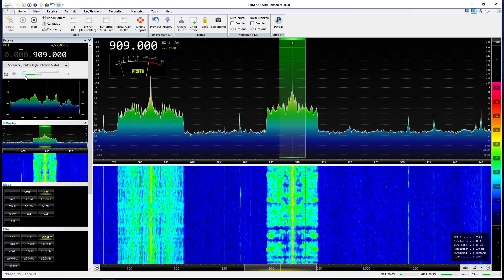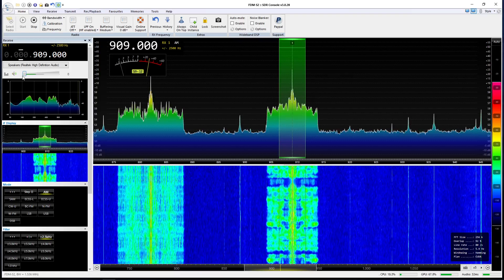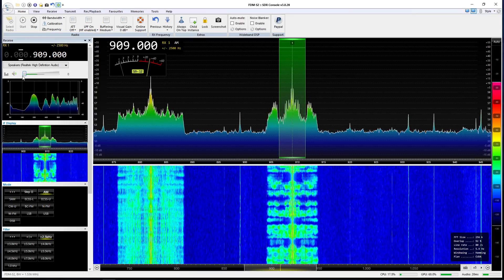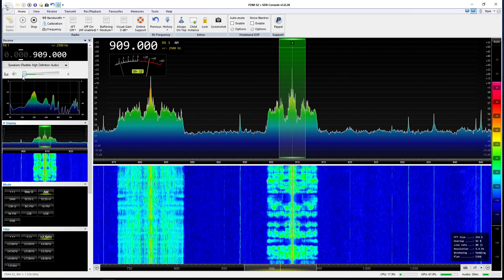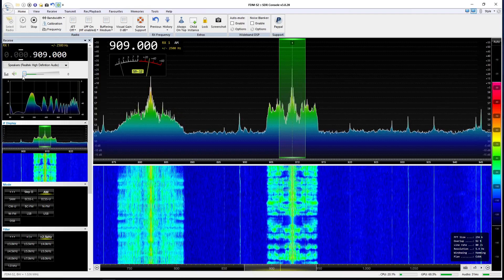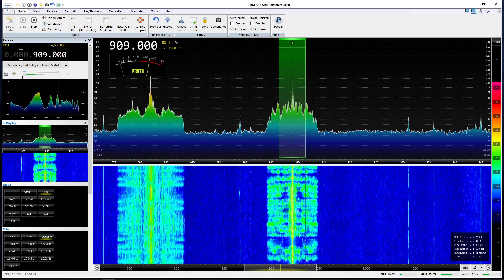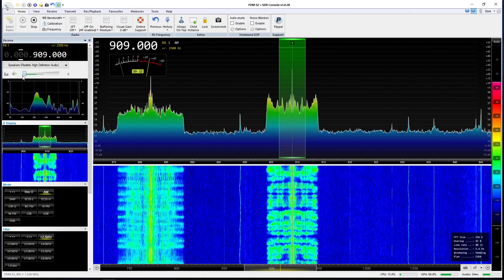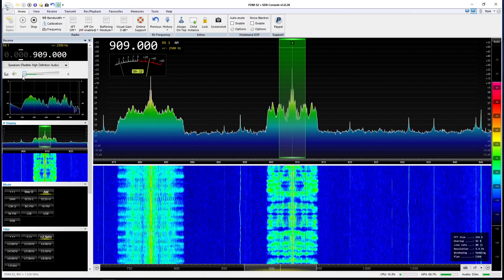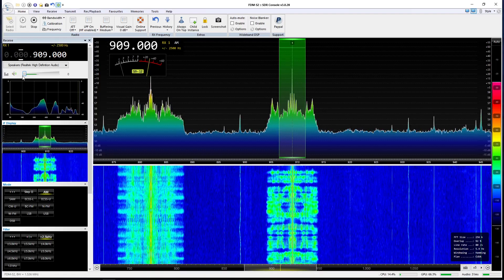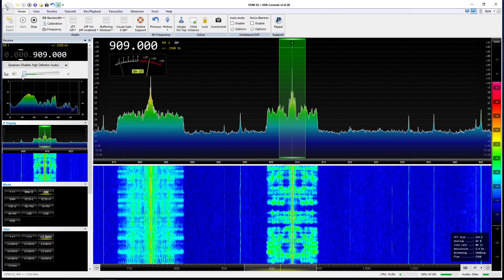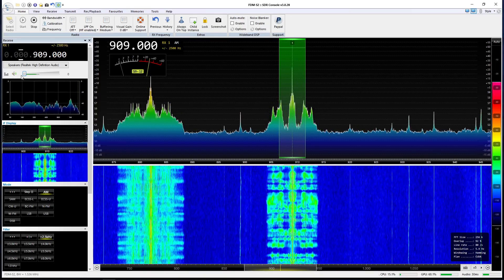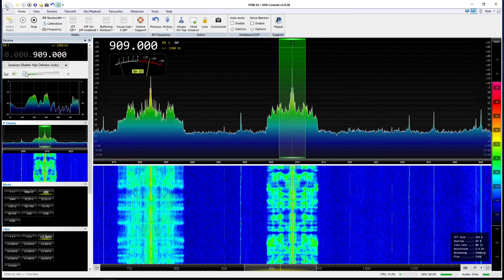Now we can see that the fidelity is not quite as good — it's a little bit more muffled — but it's still fully readable. We could listen to this signal and get all of the information we need from the transmission, no problem. Now let's drop down from two and a half kilohertz to one kilohertz.